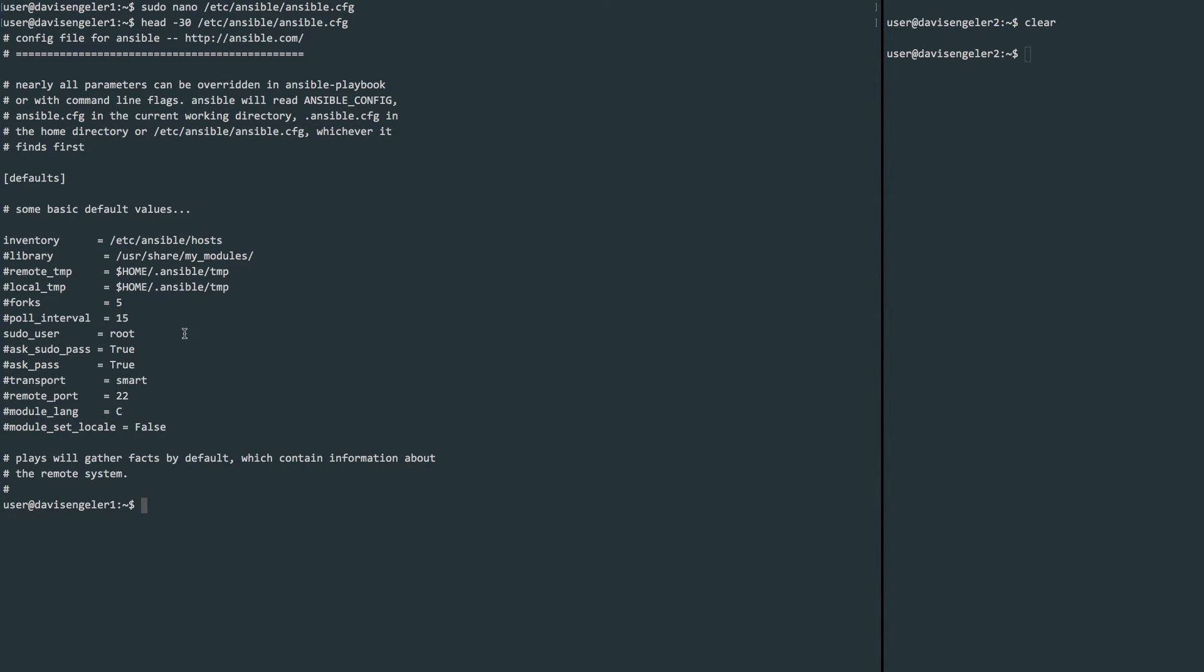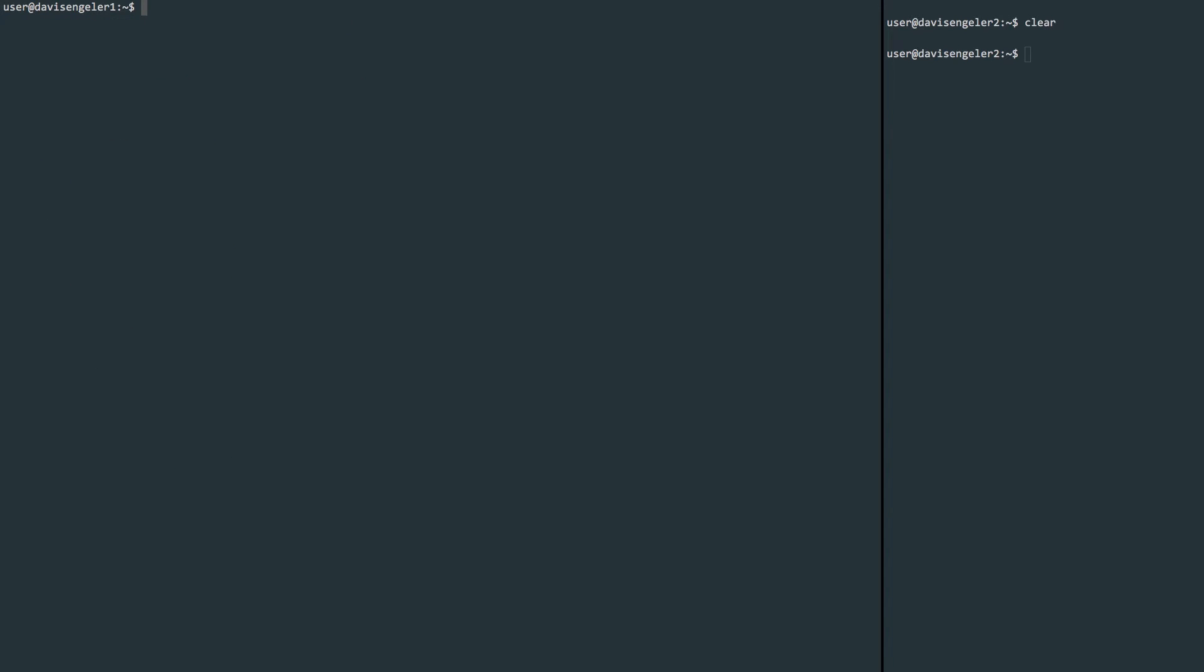Up next, we'll create our Ansible inventory where we can create groups of nodes and give them names so that we can easily have Ansible execute tasks on them. When we modified the configuration file a moment ago, you may remember that we uncommented the inventory line that pointed to the /etc/ansible/hosts file. If we take a look inside this directory, we'll see the host file here.